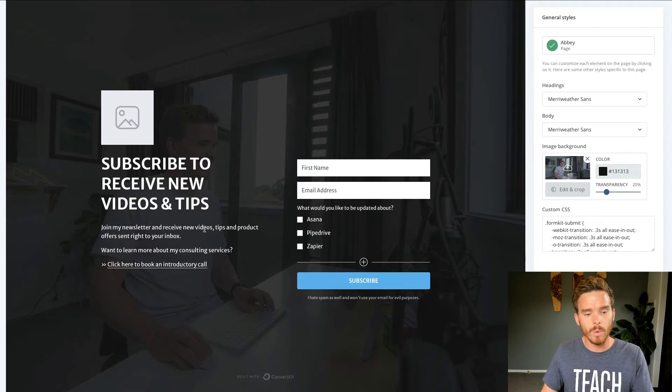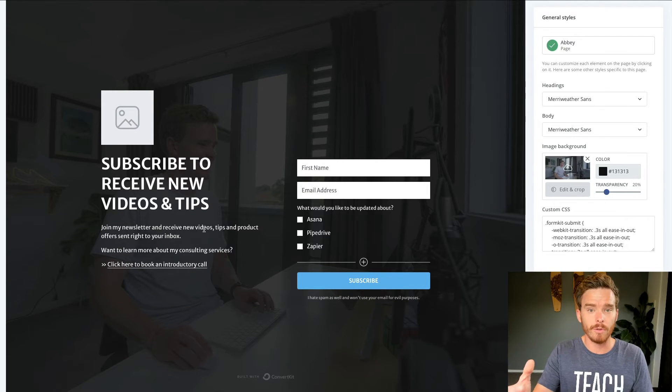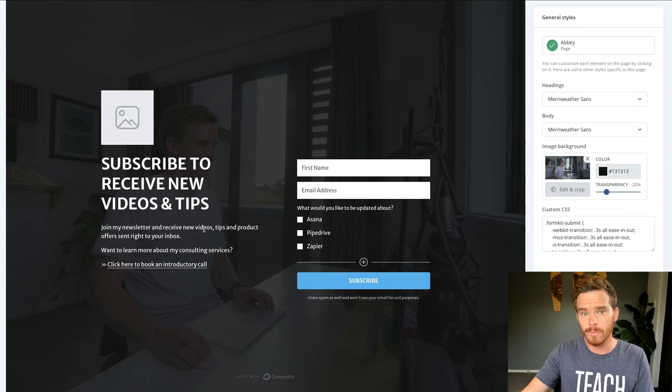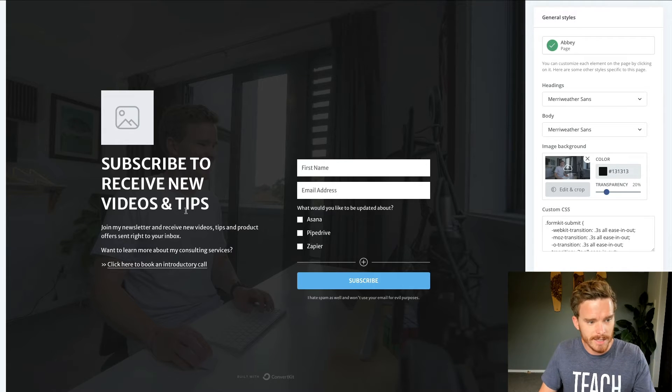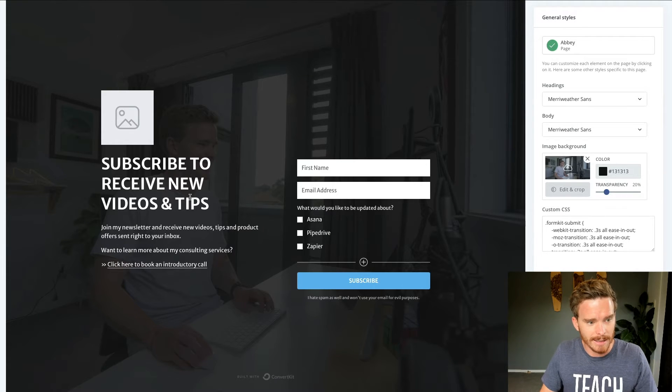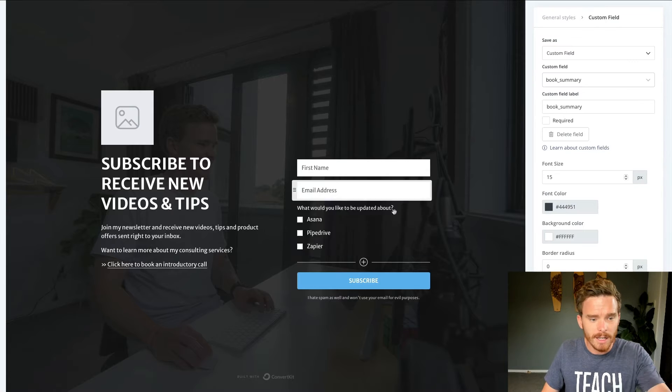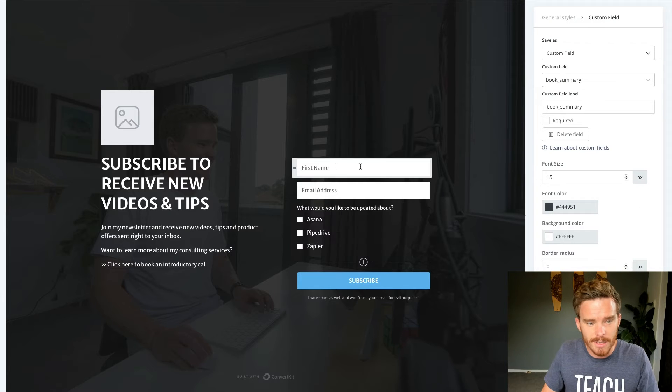So here's one that I've created that I link people to from my YouTube videos. So I've customized it here, some of the copy and text that I want to include. I can customize the fields in here. So you can see I'm asking for their first name and email address.